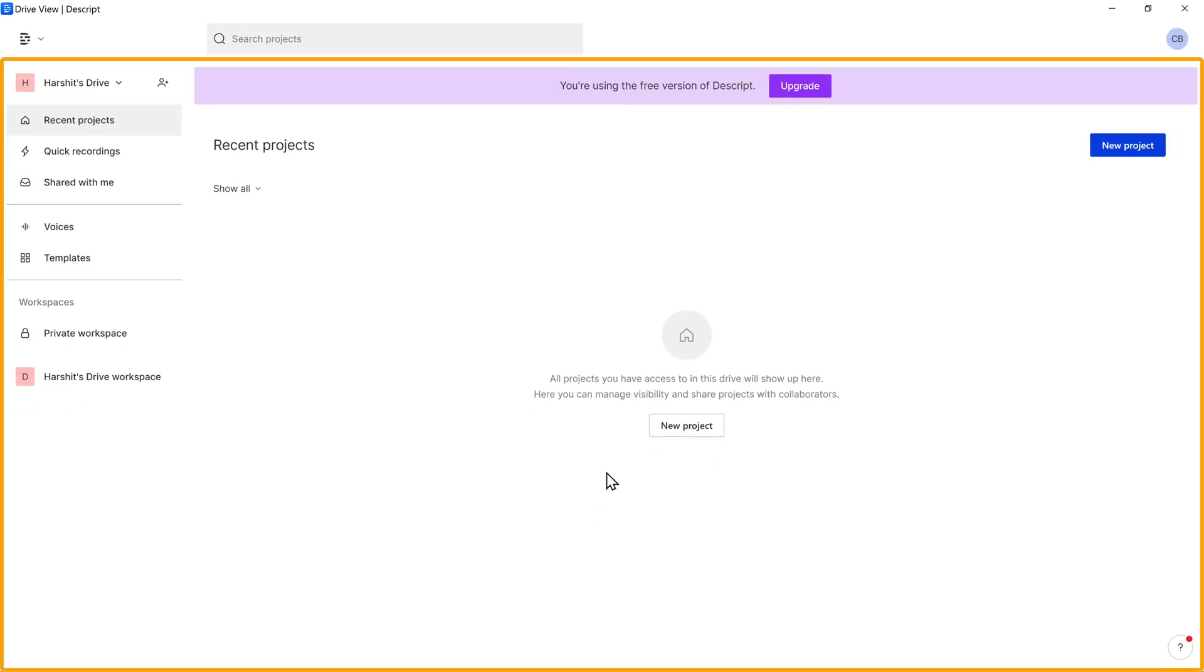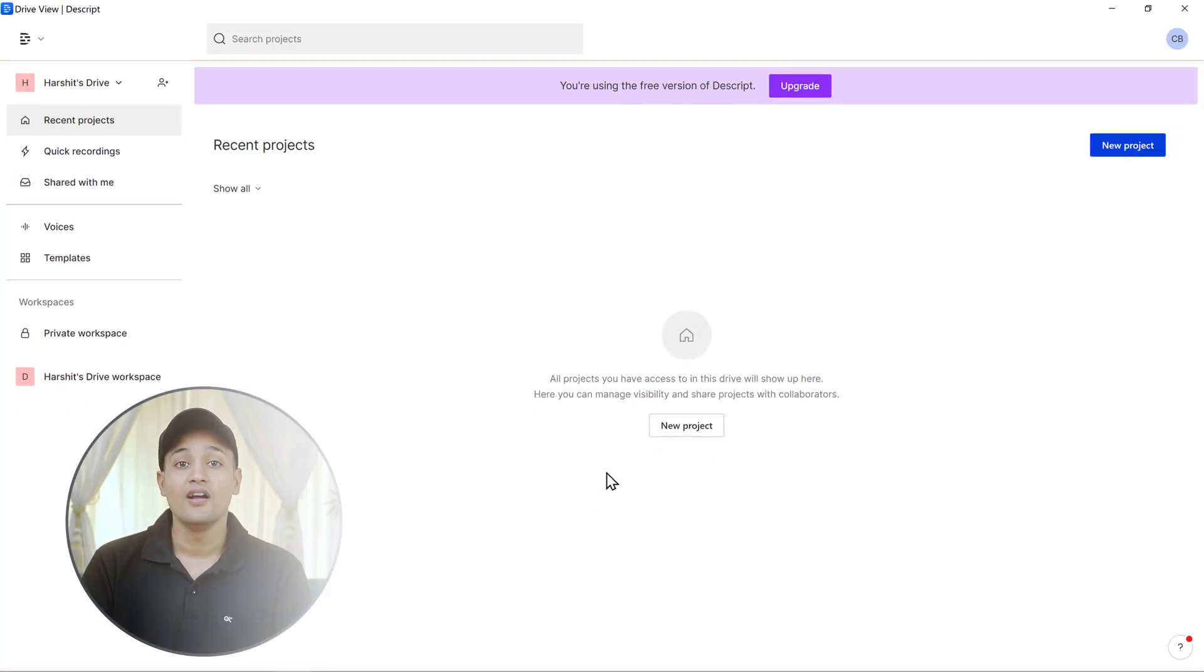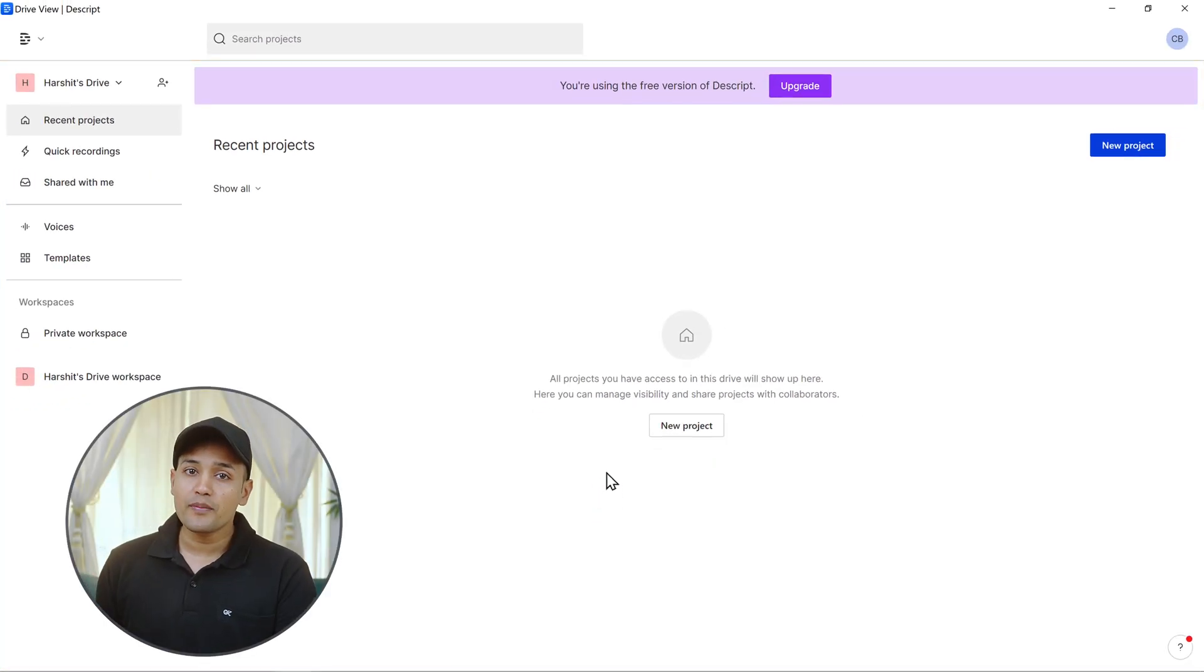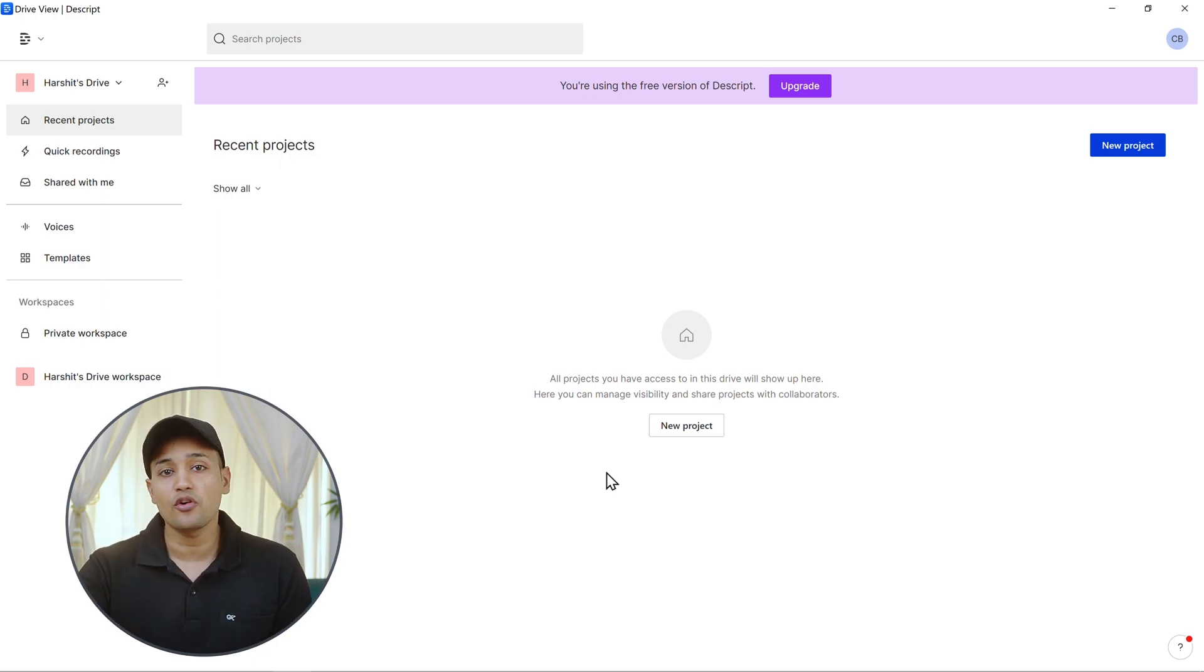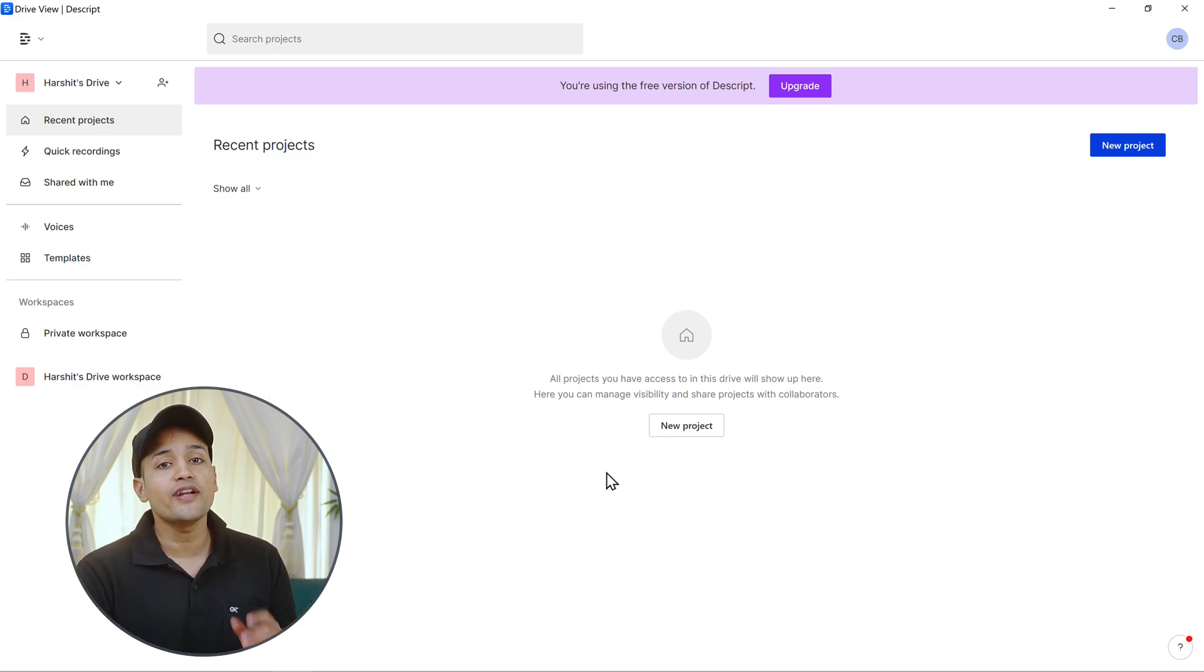And then you will get this page. Now to remove the background noise from our video, first we need to import the video file which has the background noise into Descript. So to import it, let's click new project.